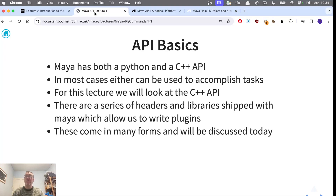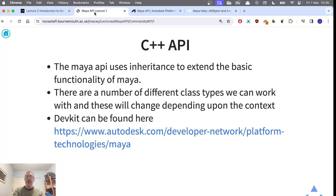There's also a dev kit you can download which comes with a series of examples, documentation, and most importantly a series of build files and tools which make it easier to set up and build Maya plugins. We'll concentrate on doing this using CMake, although it's possible on Windows to use Visual Studio to do something similar. I'm going to be showing this on a Mac, but it works on Linux and will also build on Windows. At its core, the C++ API uses inheritance to extend the basic functionality of Maya, and there are a number of different types of classes we can use to hook into the different areas of the Maya API.